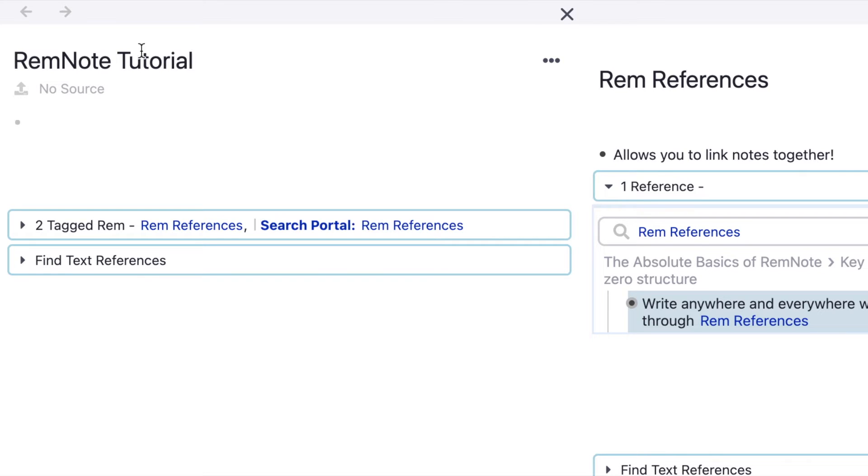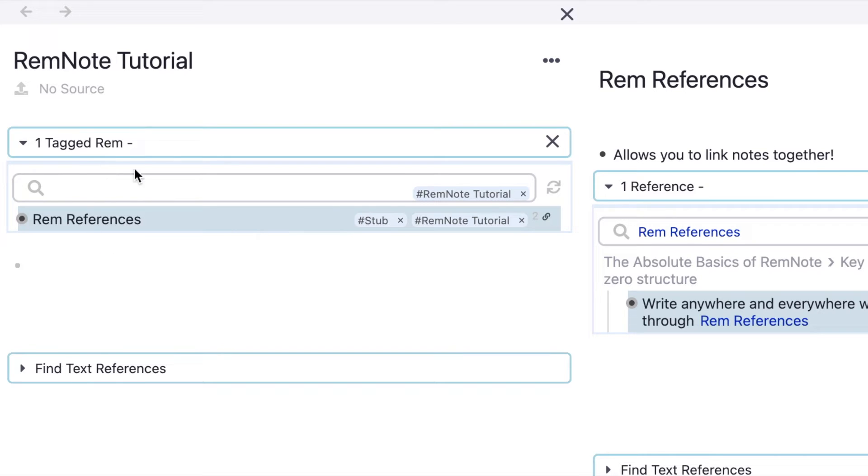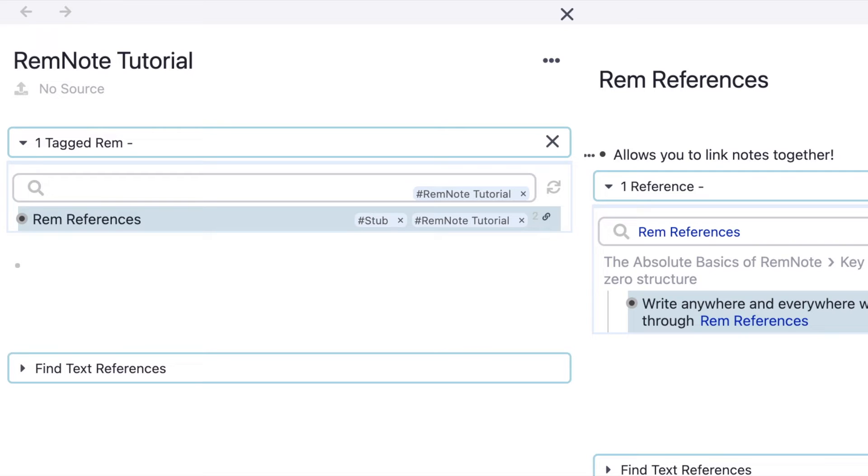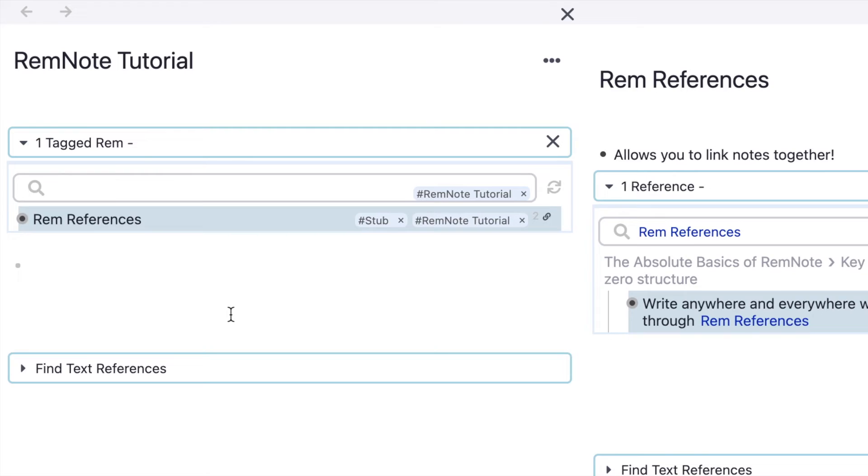Every page that has been tagged with the tag RemNote tutorial has shown up on this page as a tagged Rem. The benefit is you don't have to waste time putting things away into folders. While I'm writing something, I can just tag it right then and there, and it automatically goes into the page of that tag.